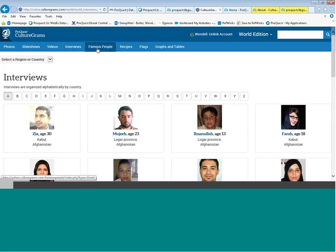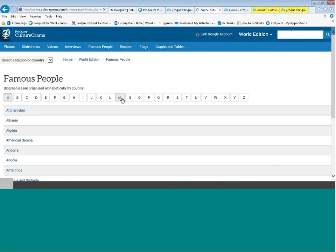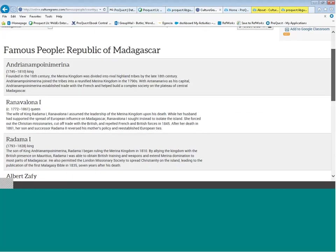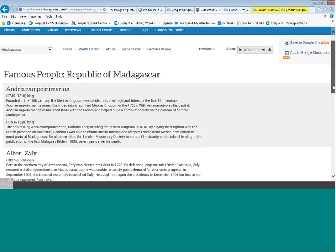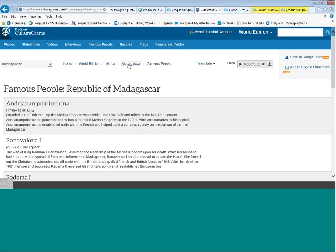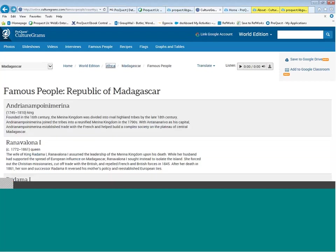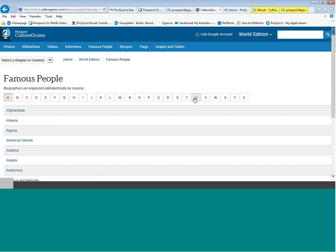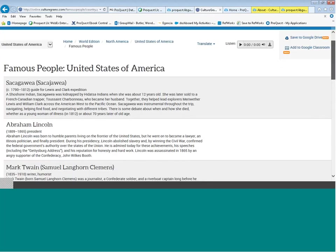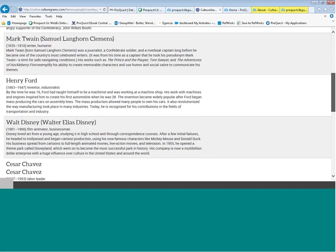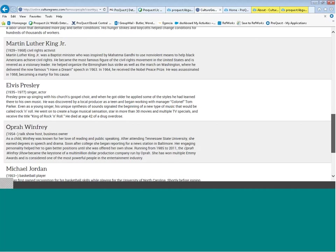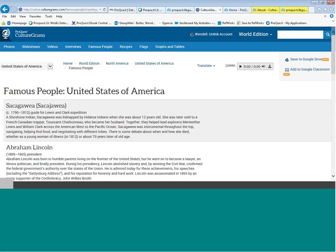That was the interviews section. Moving to the famous people section — going to the letter M and selecting Madagascar, these are very brief biographies including a king, a queen, and a politician. For the United States, there's a diverse list of persons used as famous people. These are meant to be starting points for young learners' research and presentations. Moving on to recipes — you'll find five unique recipes for each country.